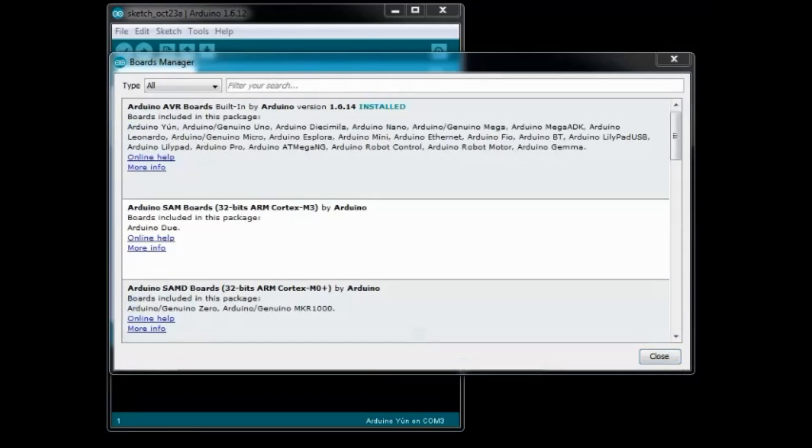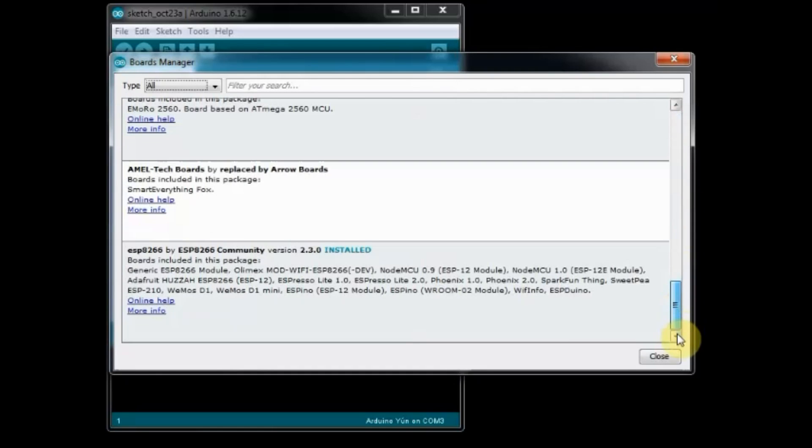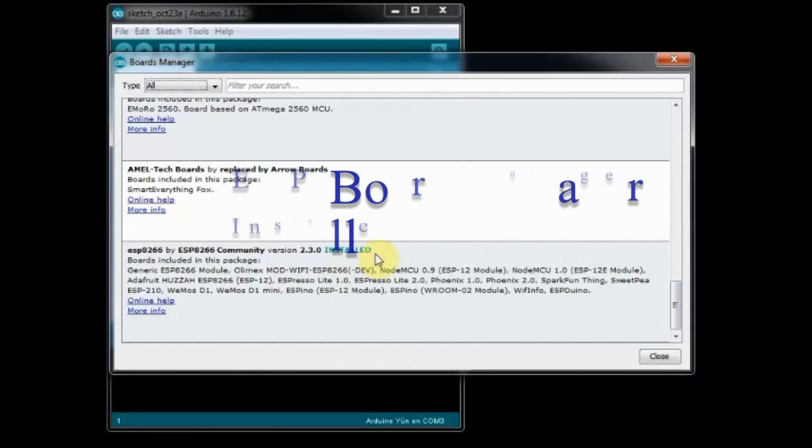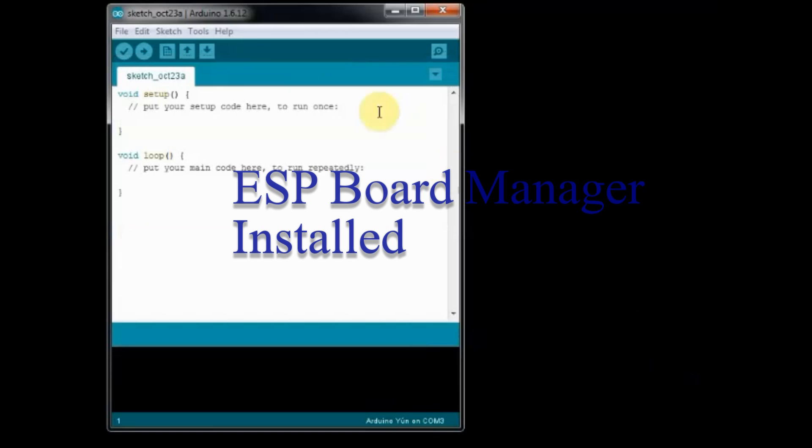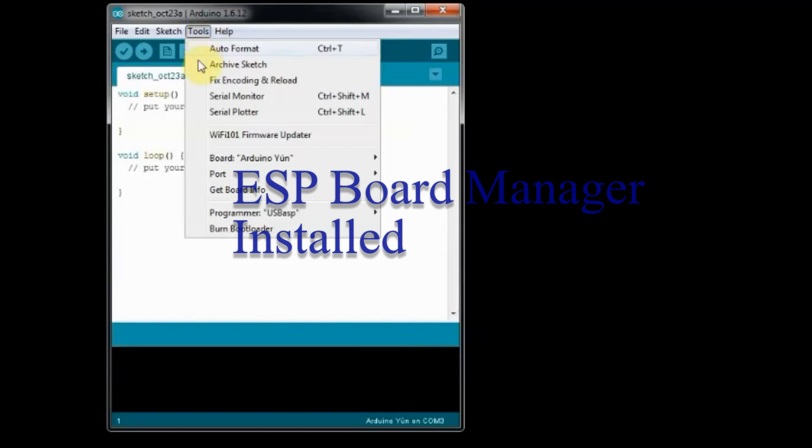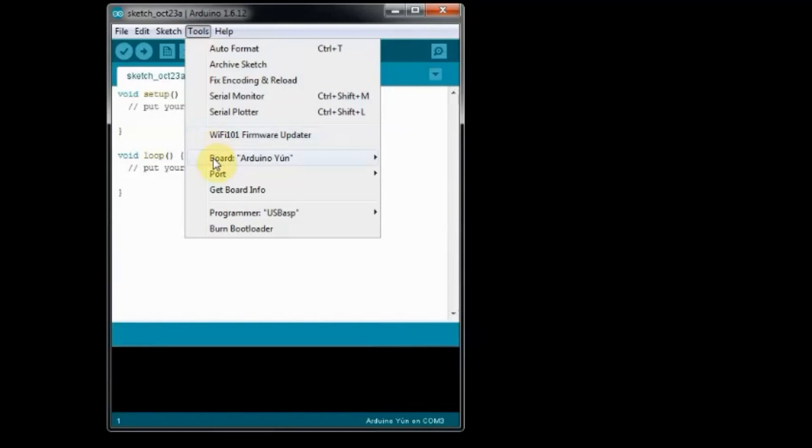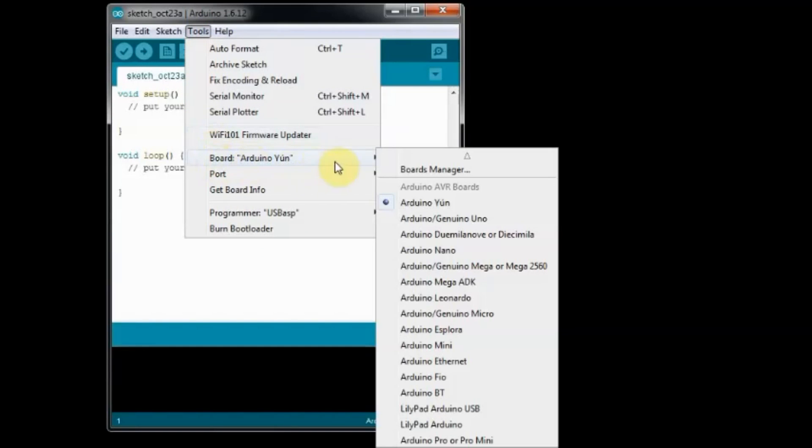Installation takes a few minutes, and when the ESP Board Manager is installed, you can see under Tools a list of ESP Board variants, including NodeMCU.